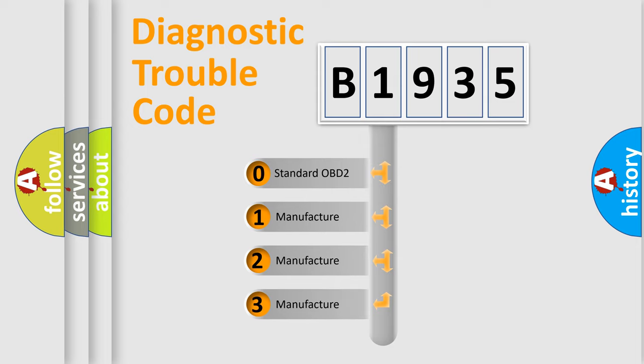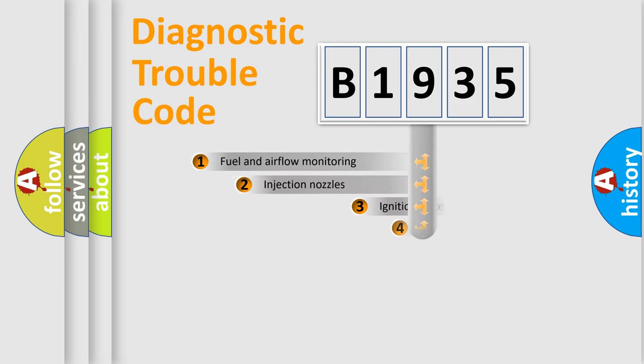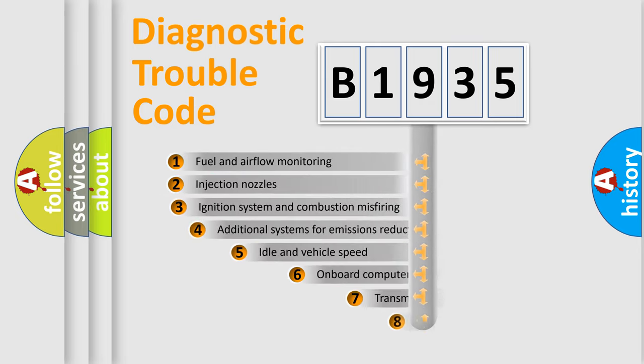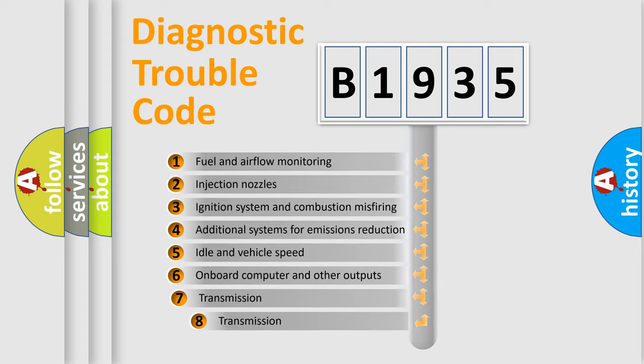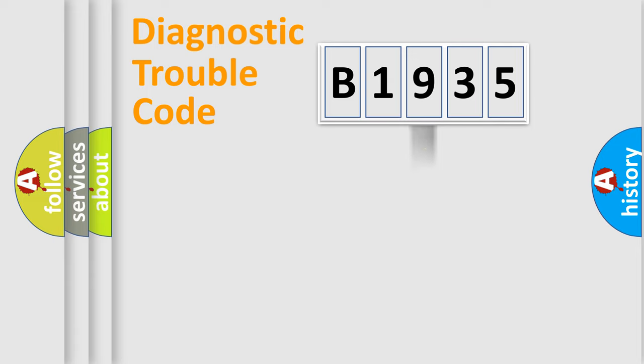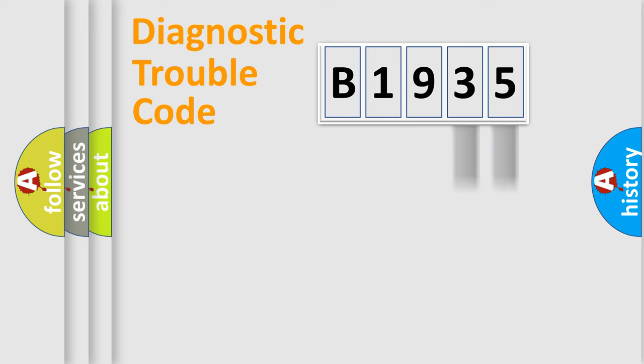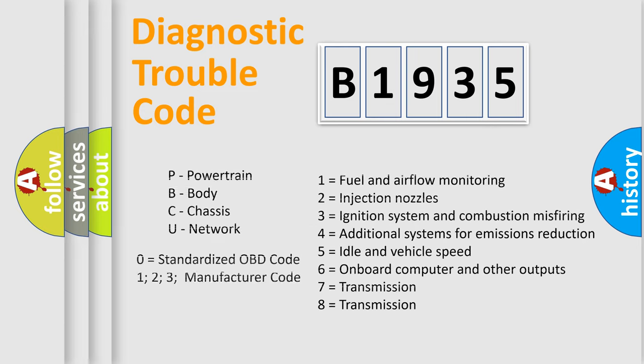If the second character is expressed as zero, it is a standardized error. In the case of numbers 1, 2, or 3, it is a manufacturer-specific error. The third character specifies a subset of errors. The distribution shown is valid only for the standardized DTC code. Only the last two characters define the specific fault of the group. Let's not forget that such a division is valid only if the second character code is expressed by the number zero.